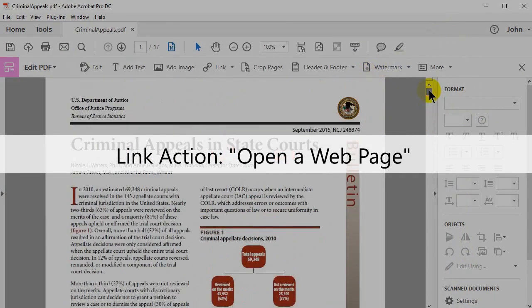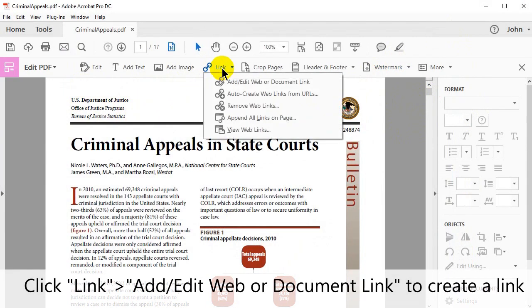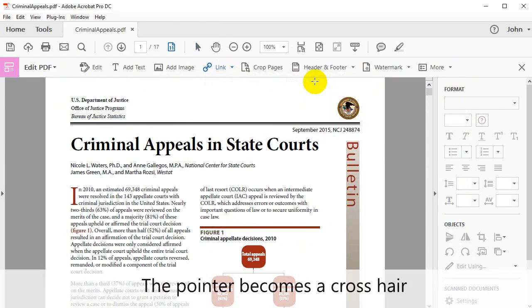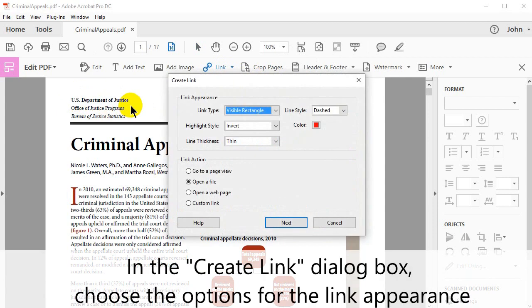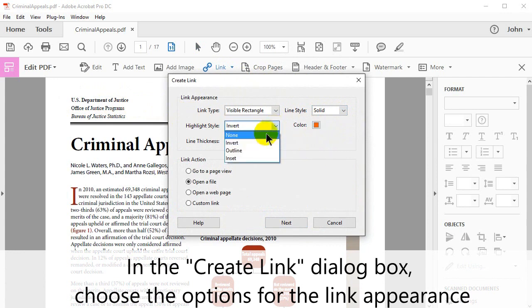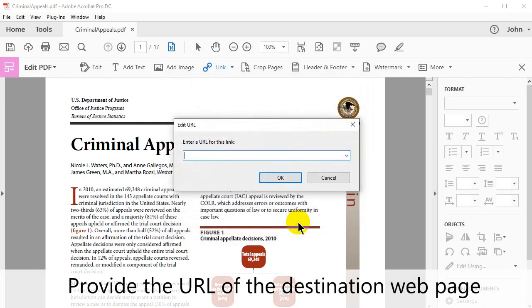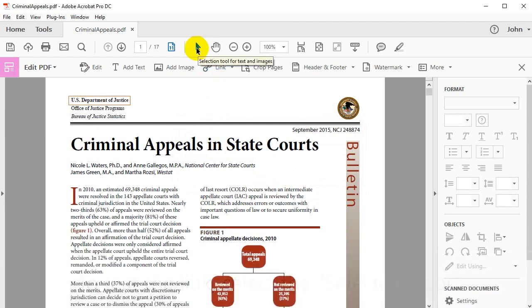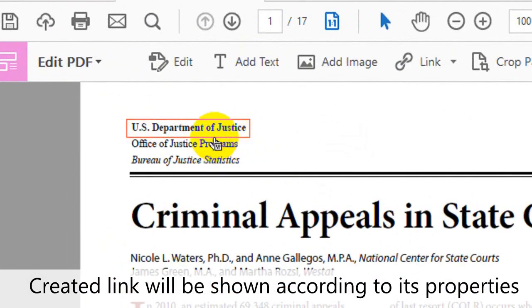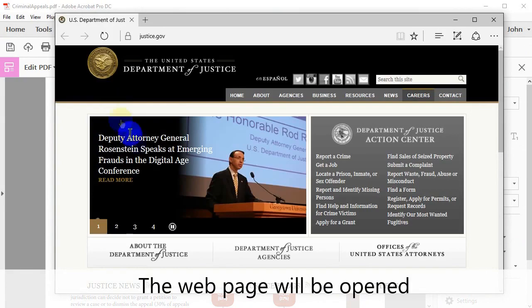Now let's look at opening a web page. Let's create another link. Click Link, then Add/Edit Web or Document link to create one. The pointer becomes a crosshair. Drag a rectangle where you want to create the link. In the Create Link dialog box, choose the options for the link's appearance. Select Open a web page, then click Next. In the box that opens, enter the URL of the destination web page. Now click OK. To test the link, select the selection tool. The created link will be shown according to its properties. Click it to open the preset link. The web page will then be opened.